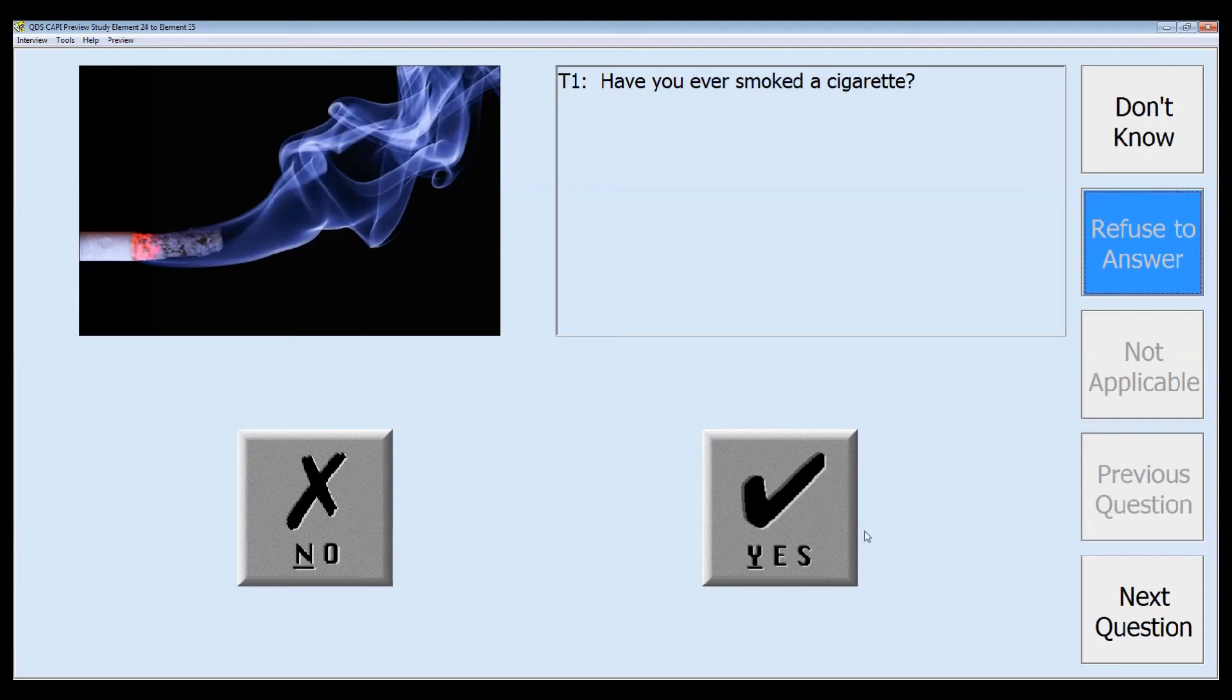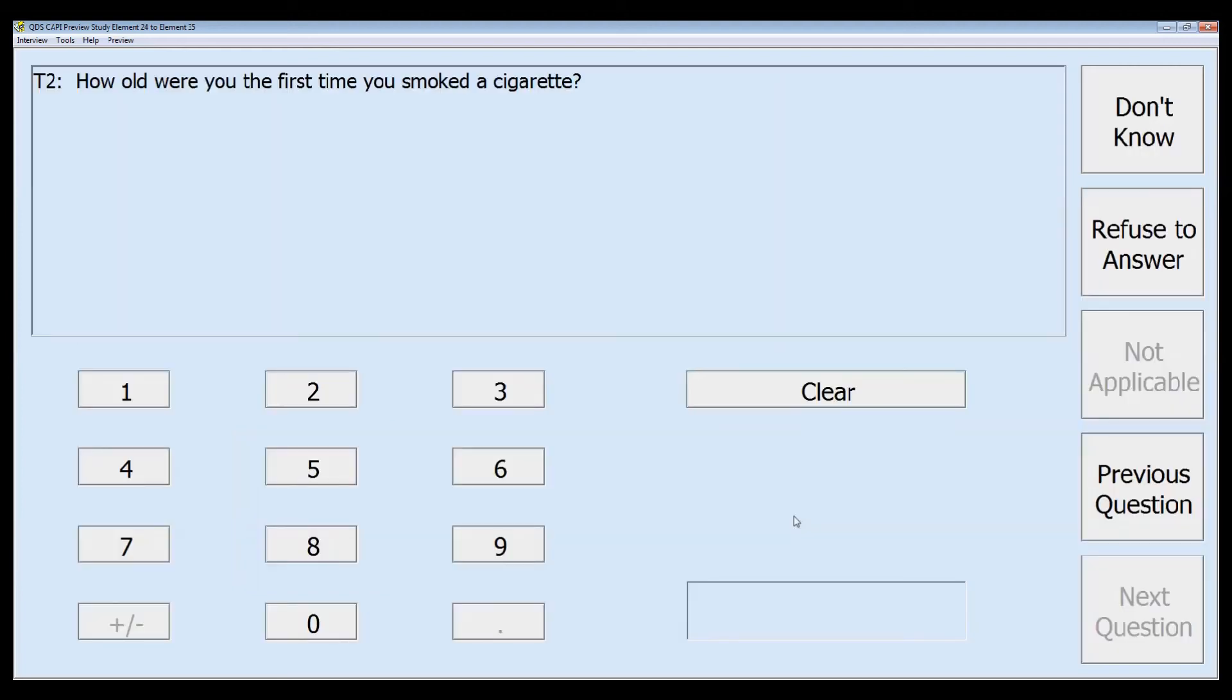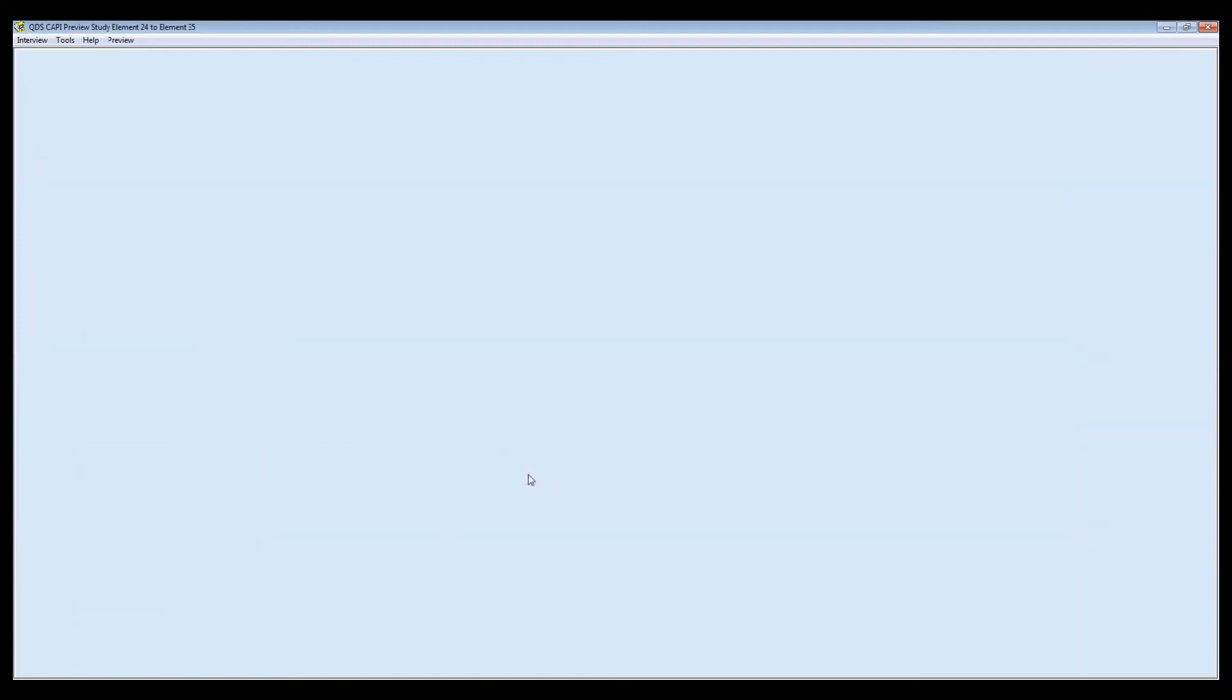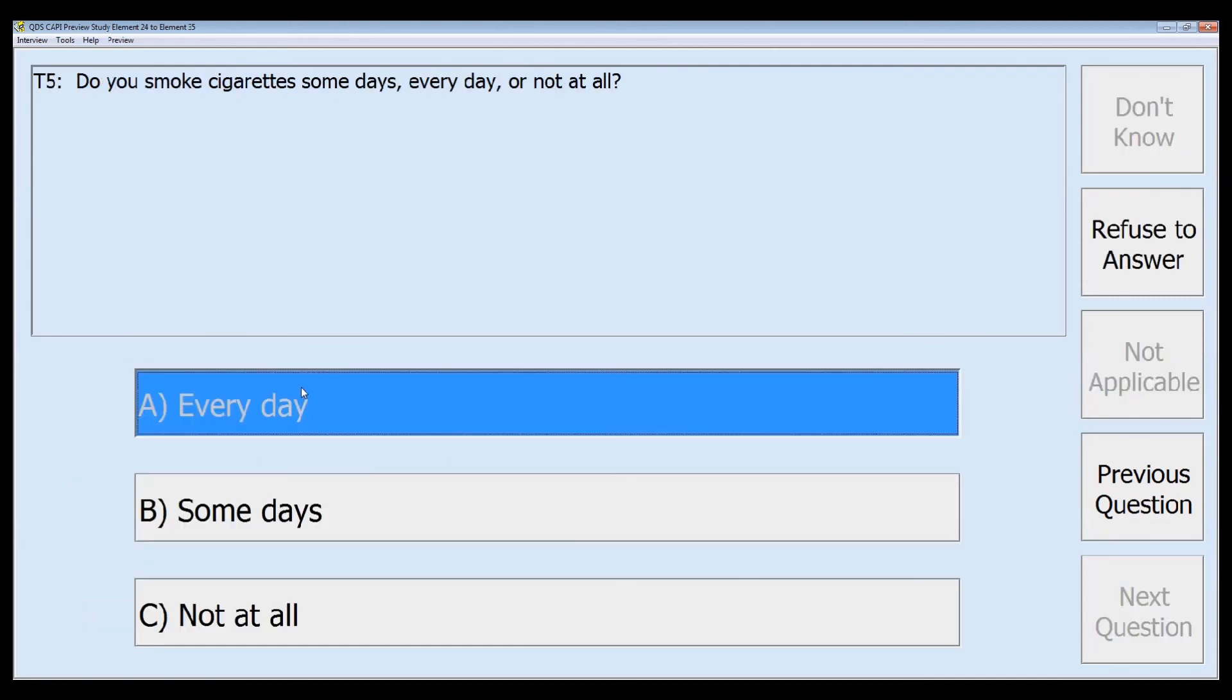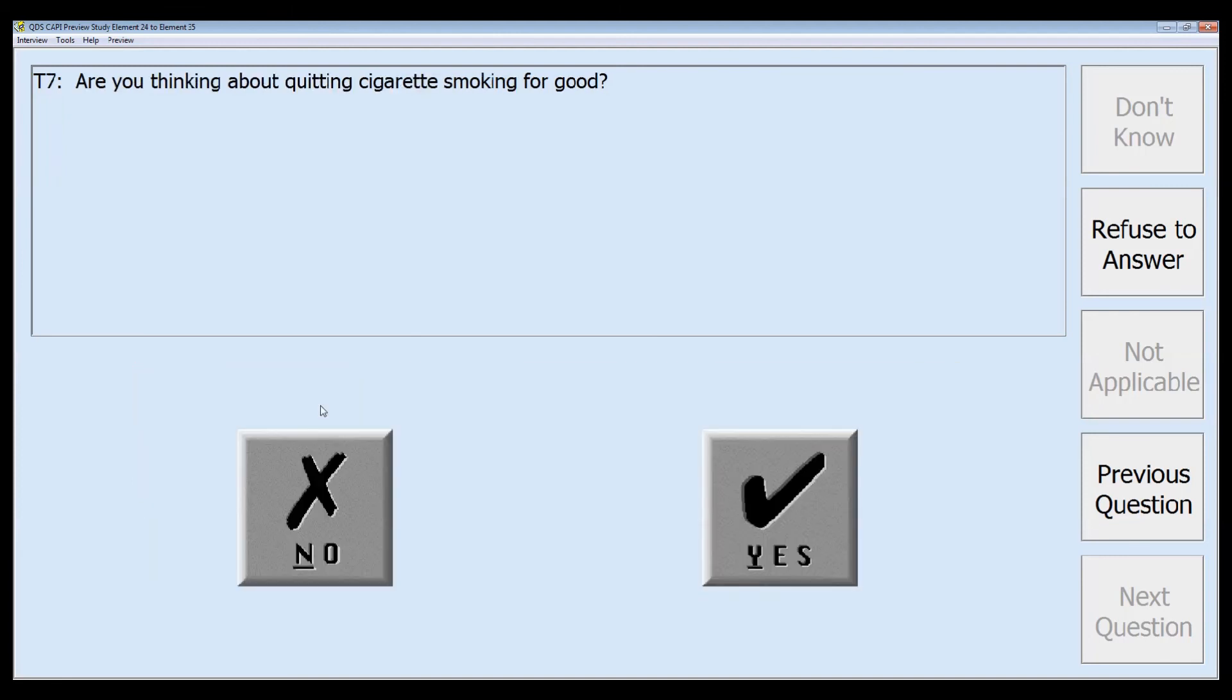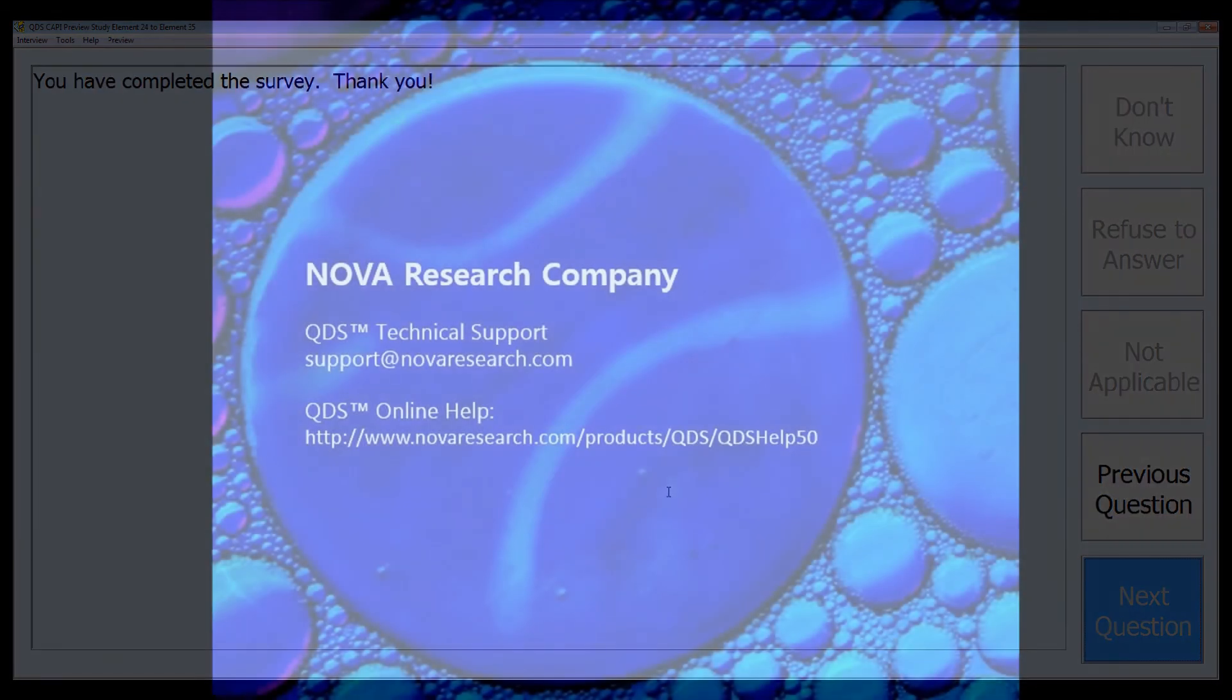Now we'll try out selecting yes, and now we see that we are going to those other questions in our cigarette section, and we can go and enter our responses for those. And until we once again complete that section, that was the end of our preview.